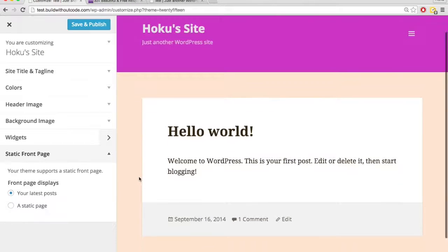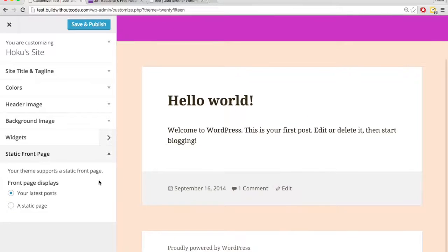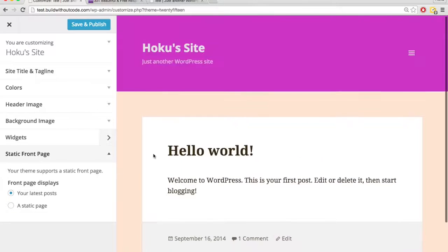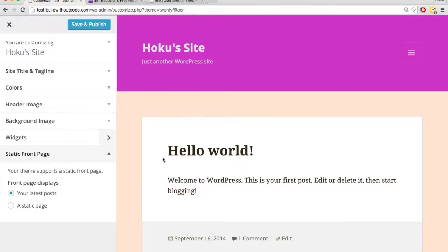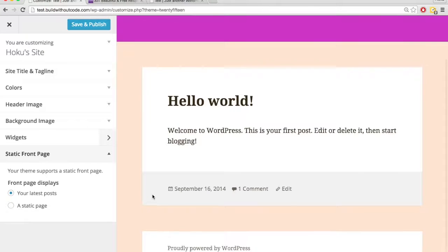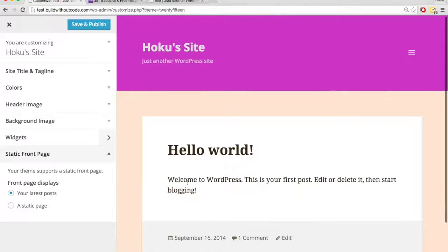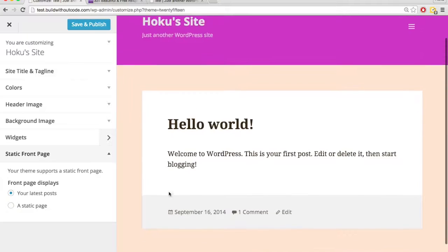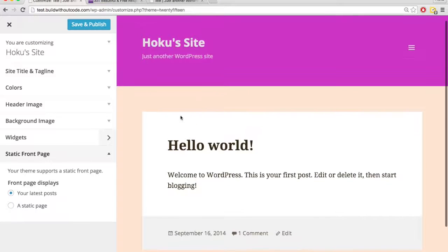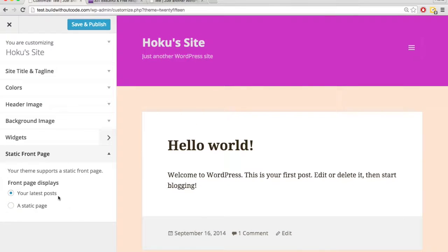We have it set so right now, the very first thing people see is our posts. So on the front page, it just shows the posts. There's only one, but if I were to make more blog posts, it would immediately show up on the front page.